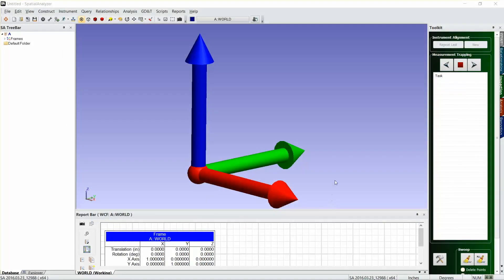Alright, so today I want to talk about measuring some nominal cylinders, projecting them to a surface to form a circle, and then inspecting them using just a single point circle, so just taking one measurement point.